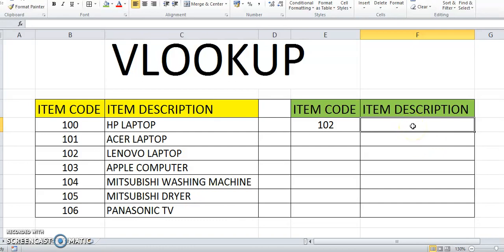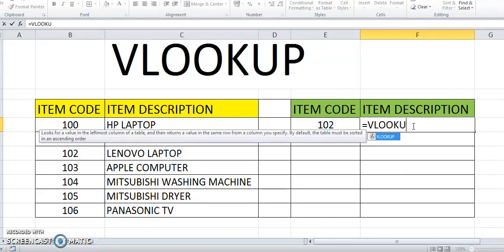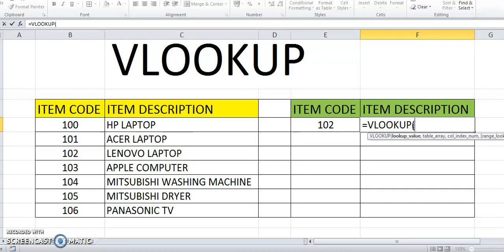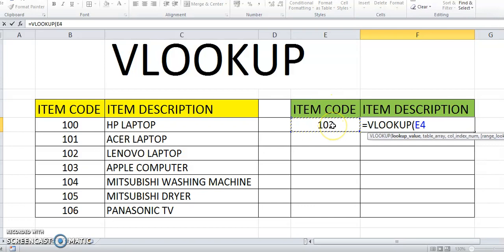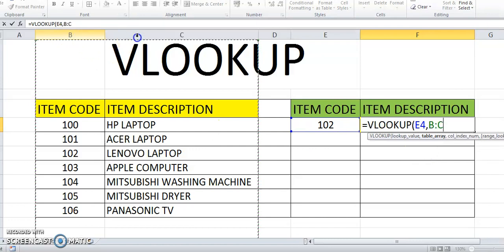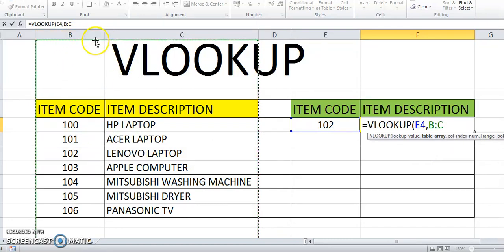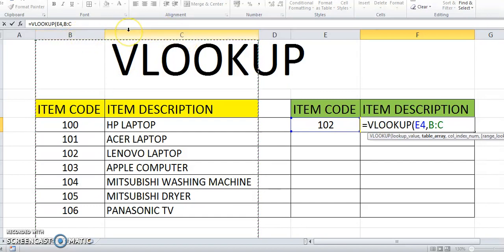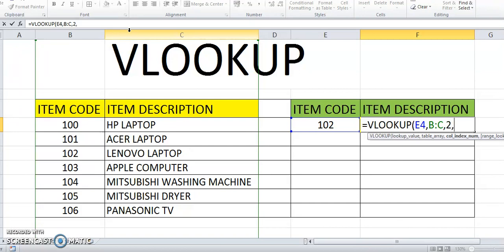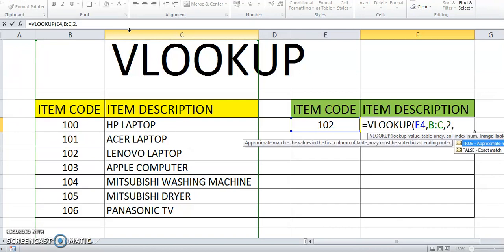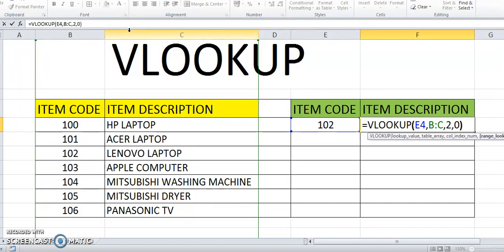So we use the formula VLOOKUP, and the lookup value is item code. Then we follow the instruction here. The table array is this B and C, index 2, and then FALSE equals 0.